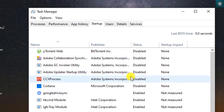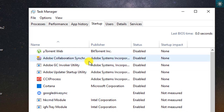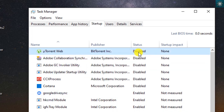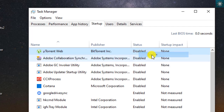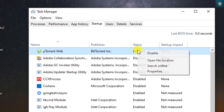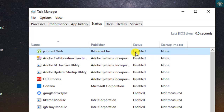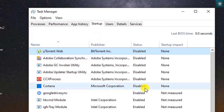Now you can see the startup programs along with their impact. As you see, some of the startup programs on my computer are disabled. Please take note: disable only the programs that you don't want to start when Windows starts. Some programs might be important, so please be cautious when choosing to disable a program.